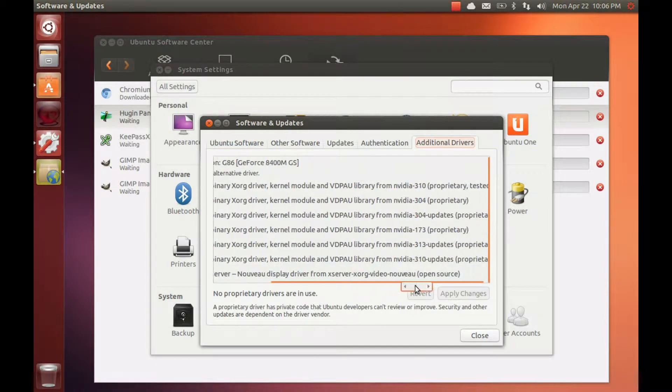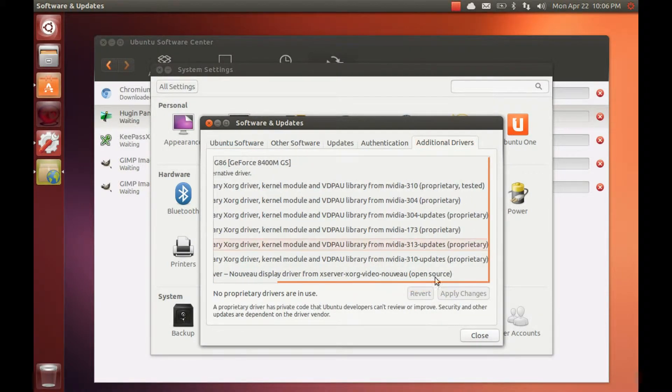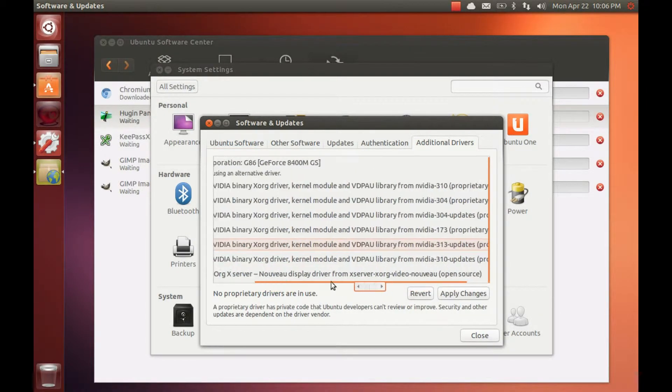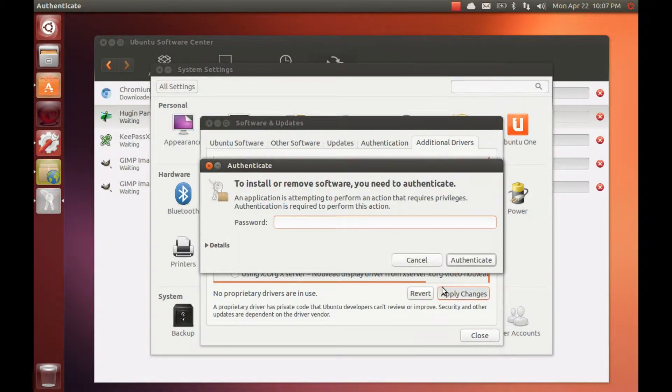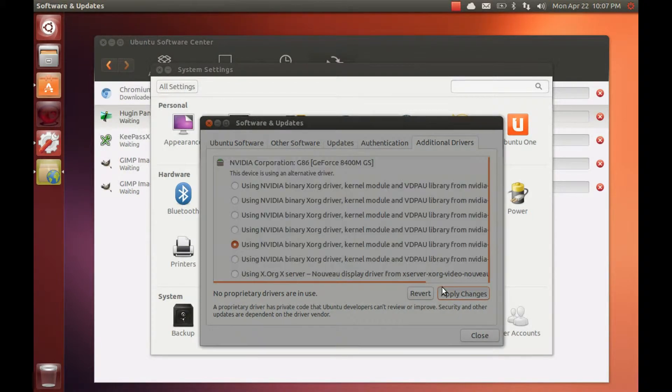Check for any proprietary drivers that may be available, especially if you have a graphics or wireless card.